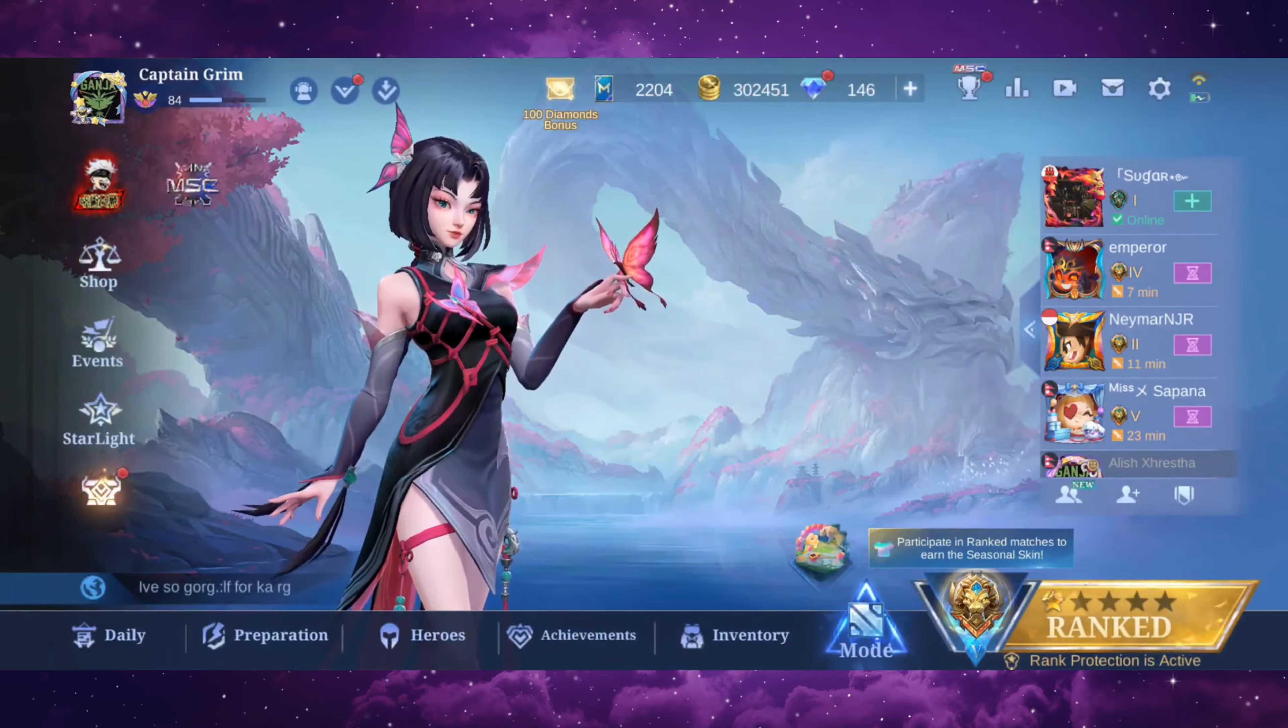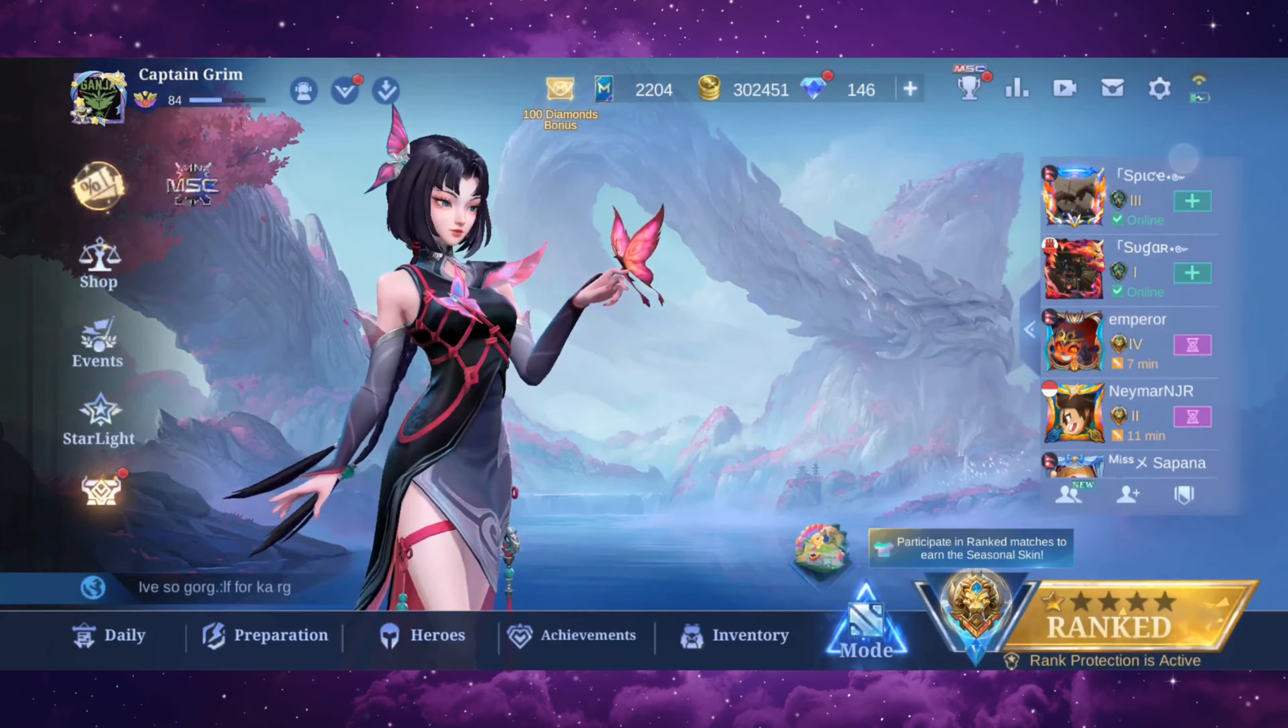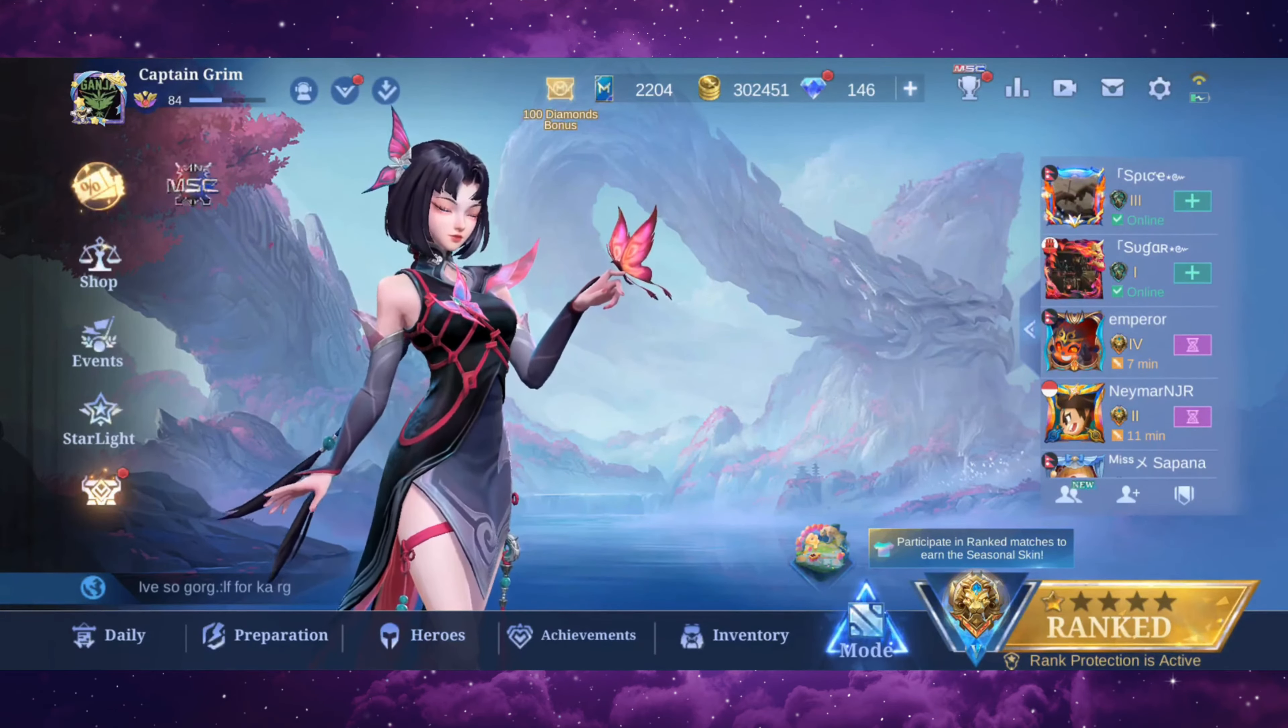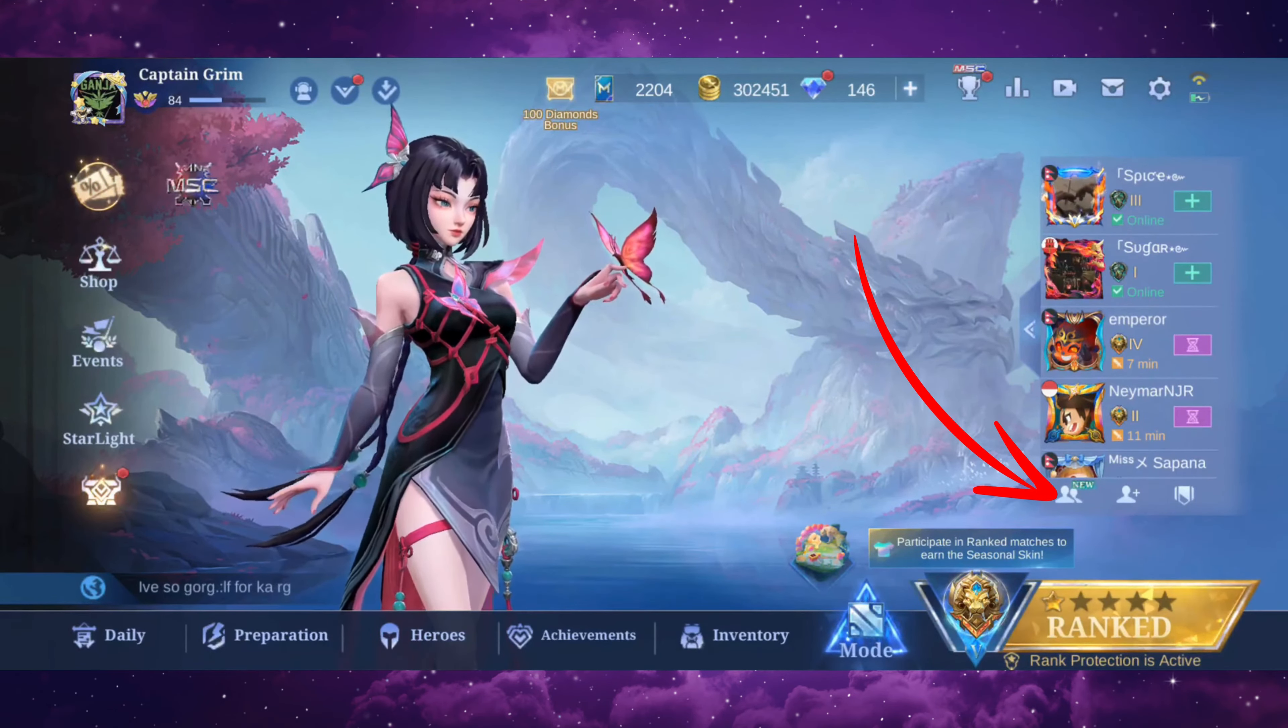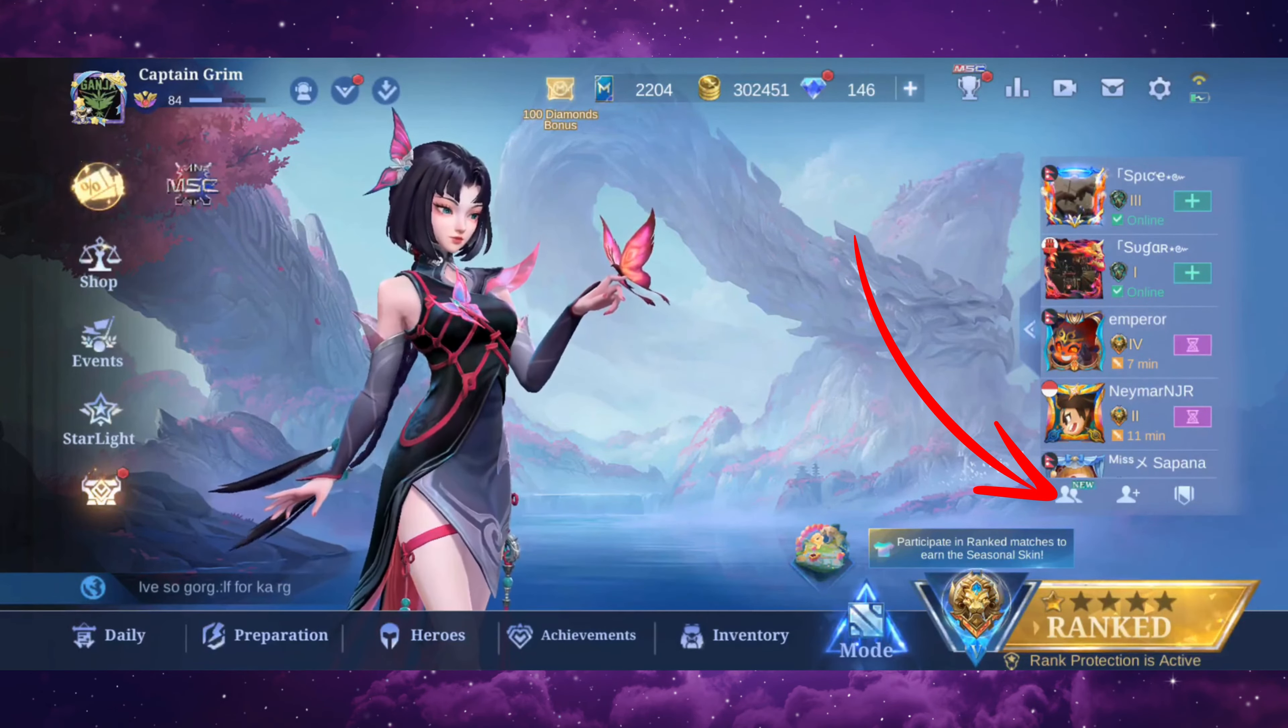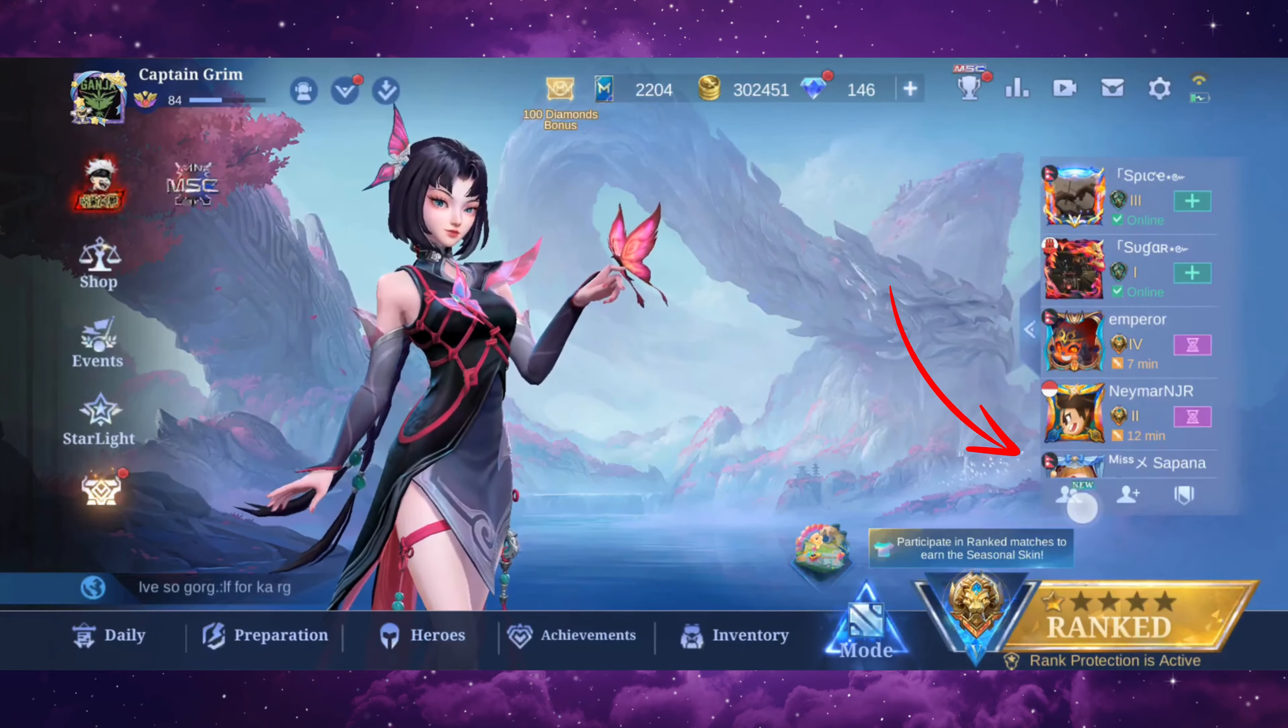So without further ado, let's dive right into it. On your game, go to your socials. Your socials should be located below your friends list. Just go ahead and tap on it.